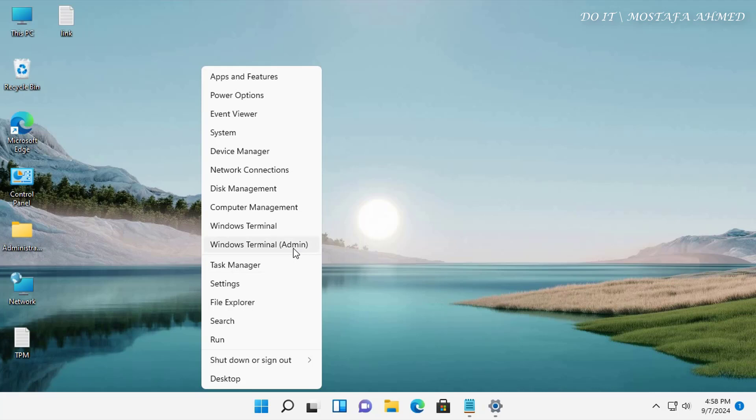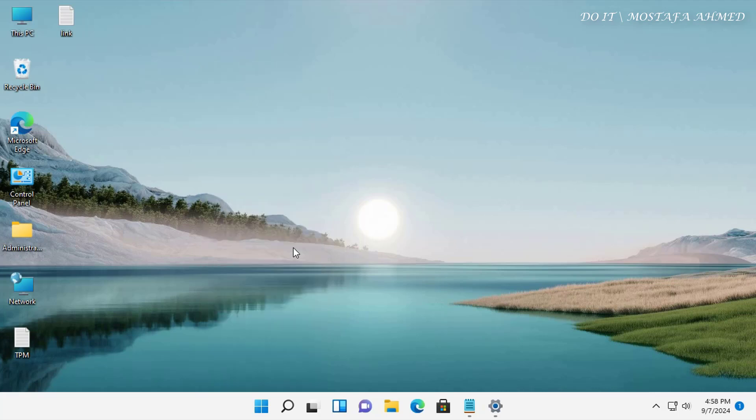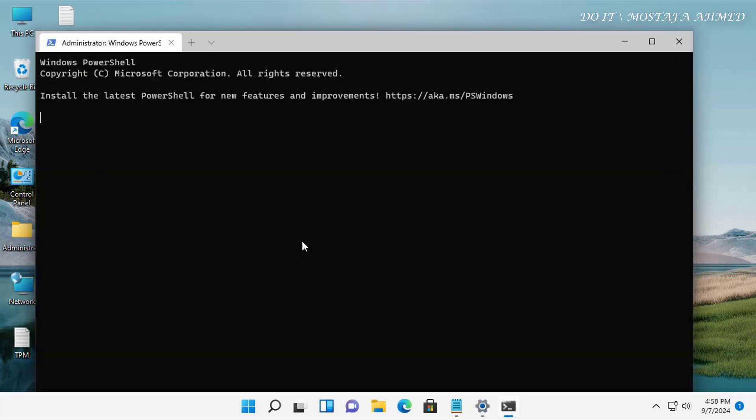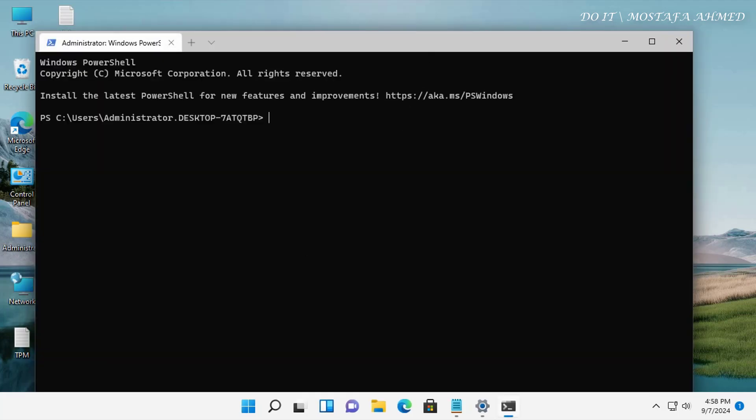Right click on the Start menu, and from the menu click on the Windows Terminal to open the PowerShell window.